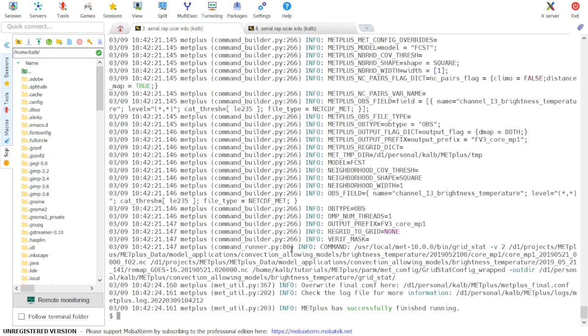And the METPLUS run has now finished successfully. So let's take a look at the output to be sure that we have what is expected.